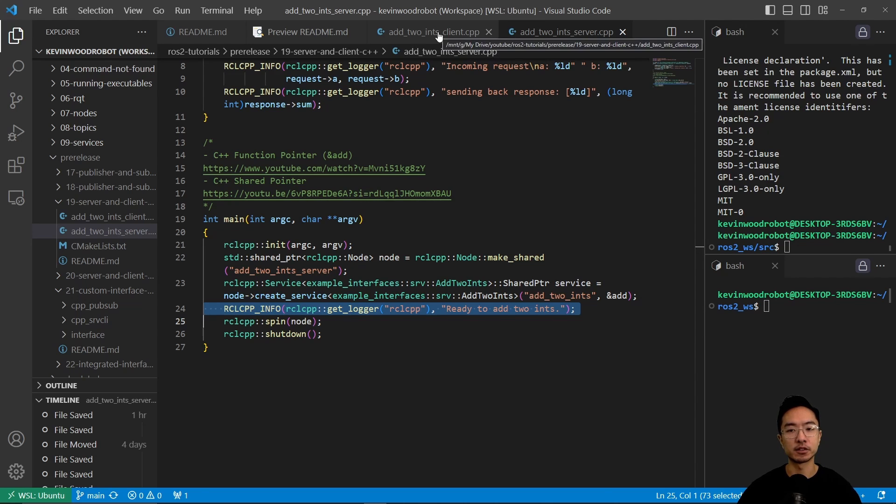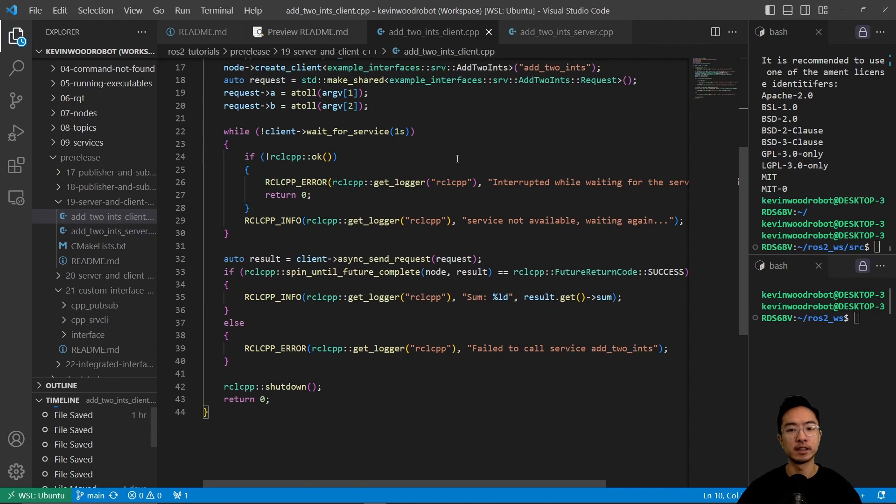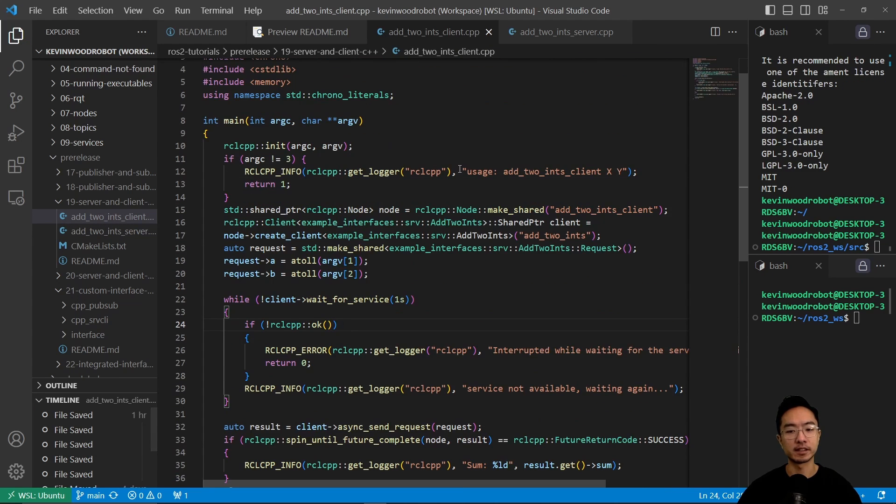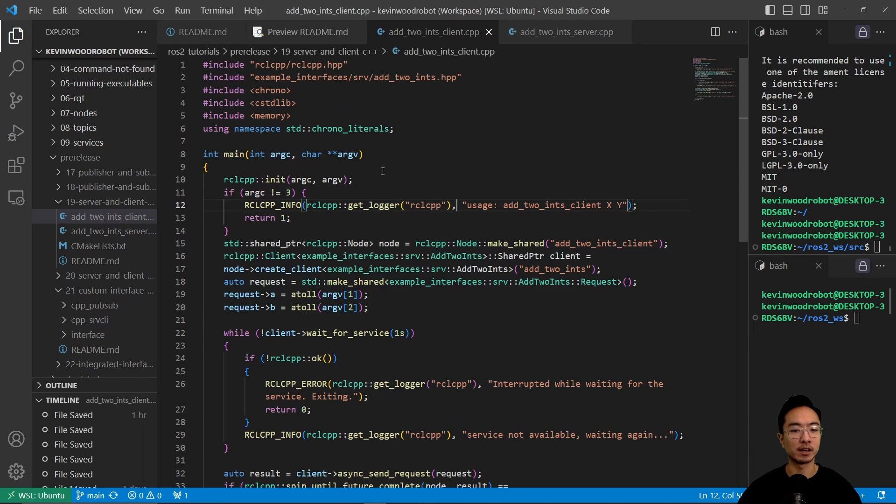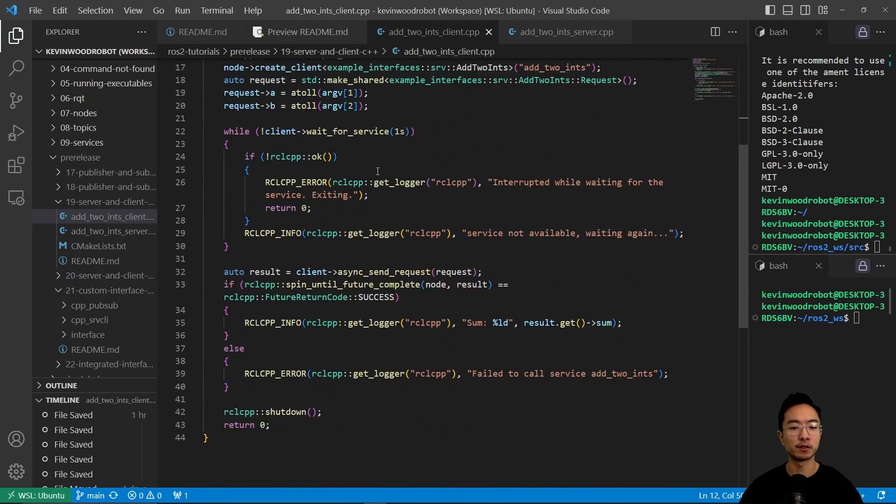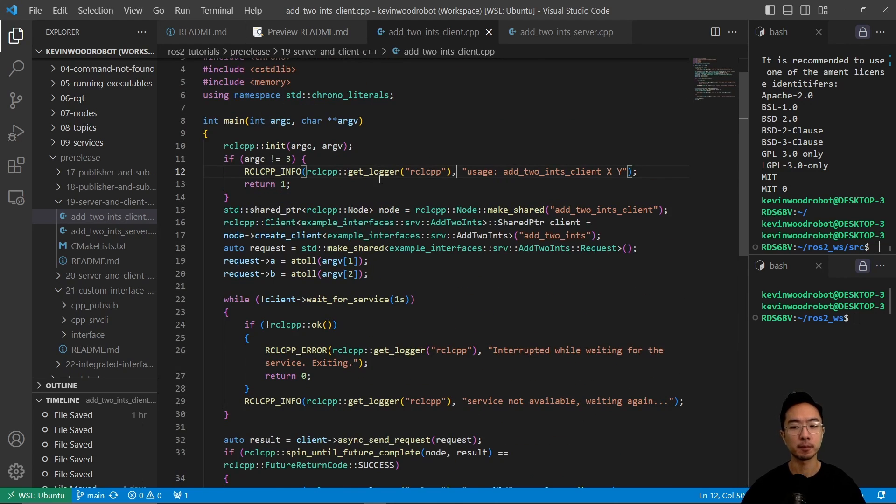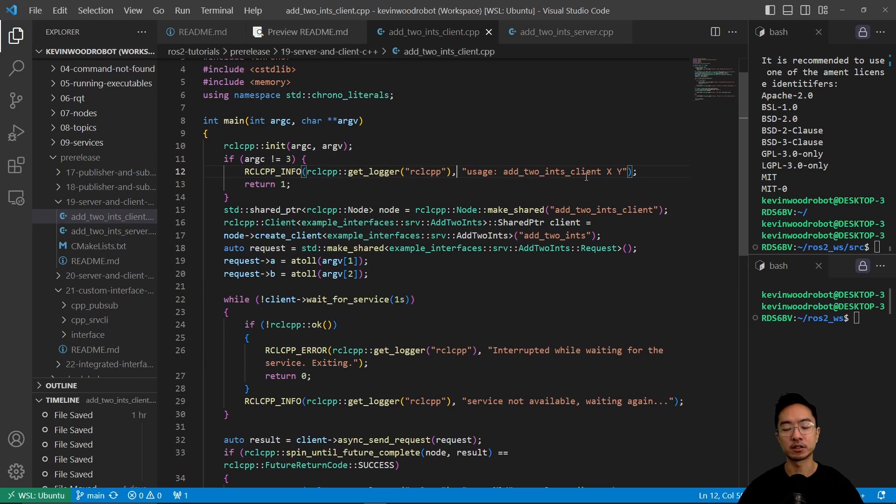Okay, so that's on the server side. On the client side, what we have here is we have a main function. So this main function here is going to say usage add to ints. So add to ints.